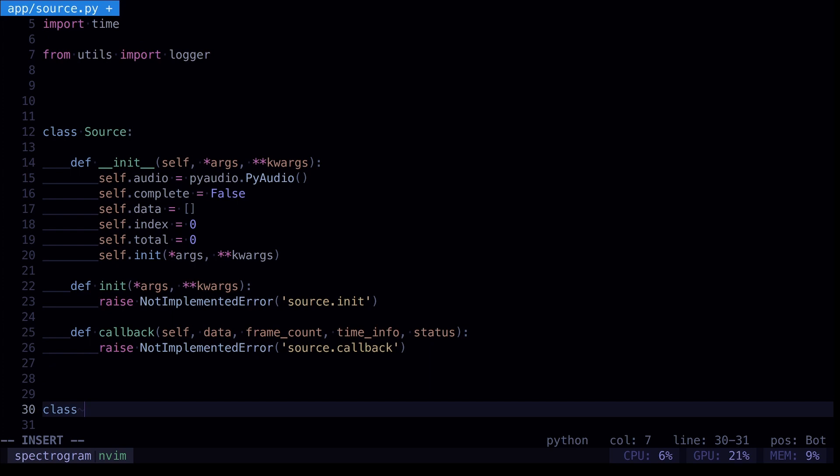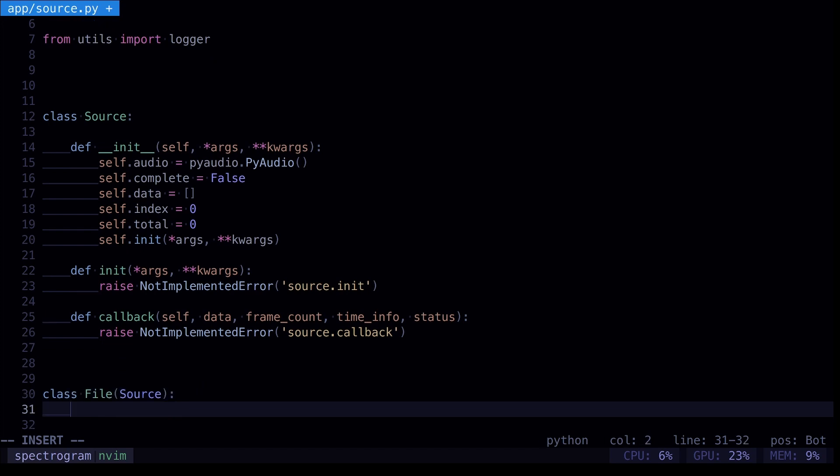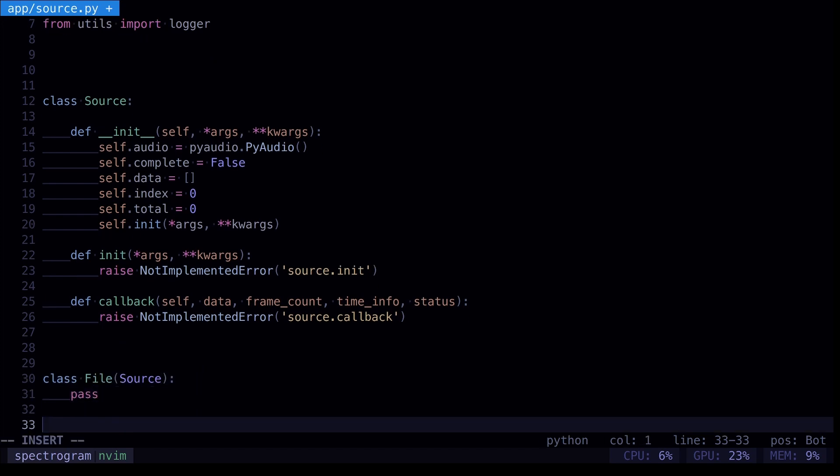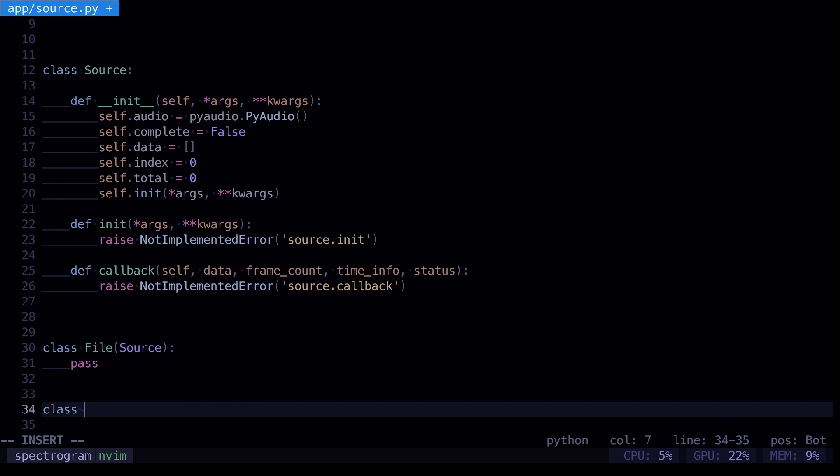We'll subclass our source, so we're going to have two different ways of taking input. We're going to take a file, that's going to be one way, so we'll subclass our source. And there's going to be another way as well, we're going to take input from our mic, microphone as well.